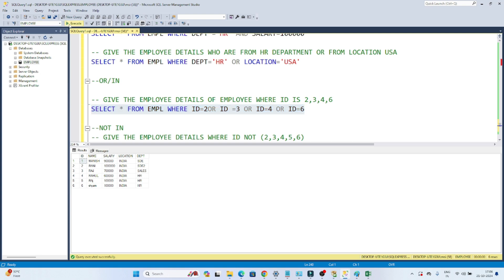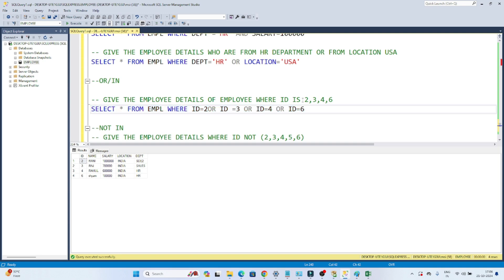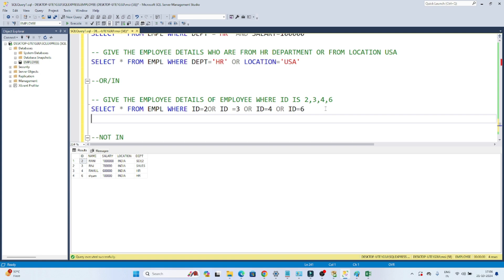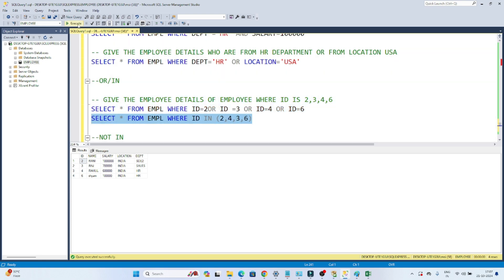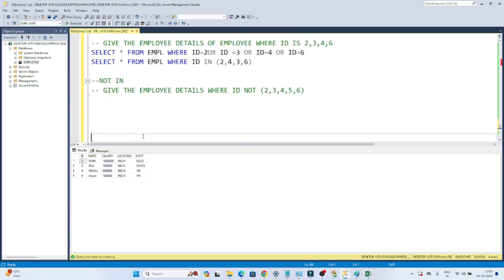If there are hundreds of values, writing OR hundreds of times is impractical. Instead, we can use the IN operator: SELECT * FROM empl WHERE id IN (2, 4, 3, 6). Both approaches return the same result. So either you can use multiple OR conditions or use IN — both are equivalent.